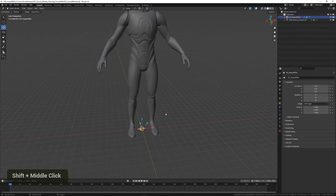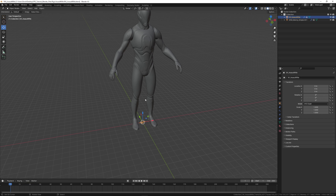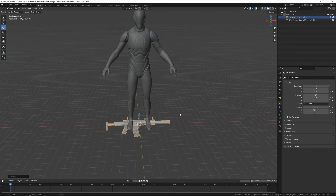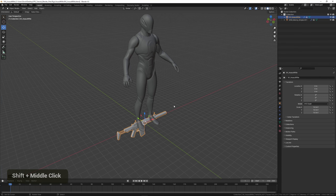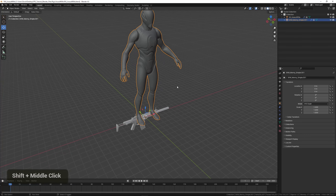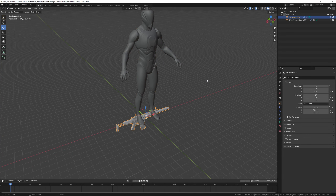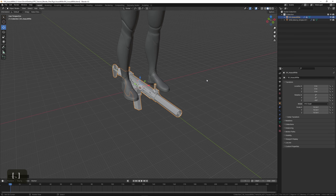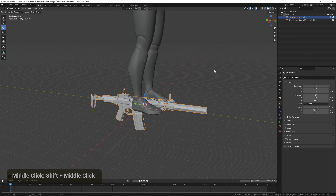Now we can just start scaling the model up to match the hands of the character. We can also tell the rotation is wrong — in Unreal Engine the forward direction is X positive, but in Blender it's Y. So we need to rotate the gun to face the same direction as the character by selecting it and pressing RZ, -90, then Enter. Then we apply the rotation again.